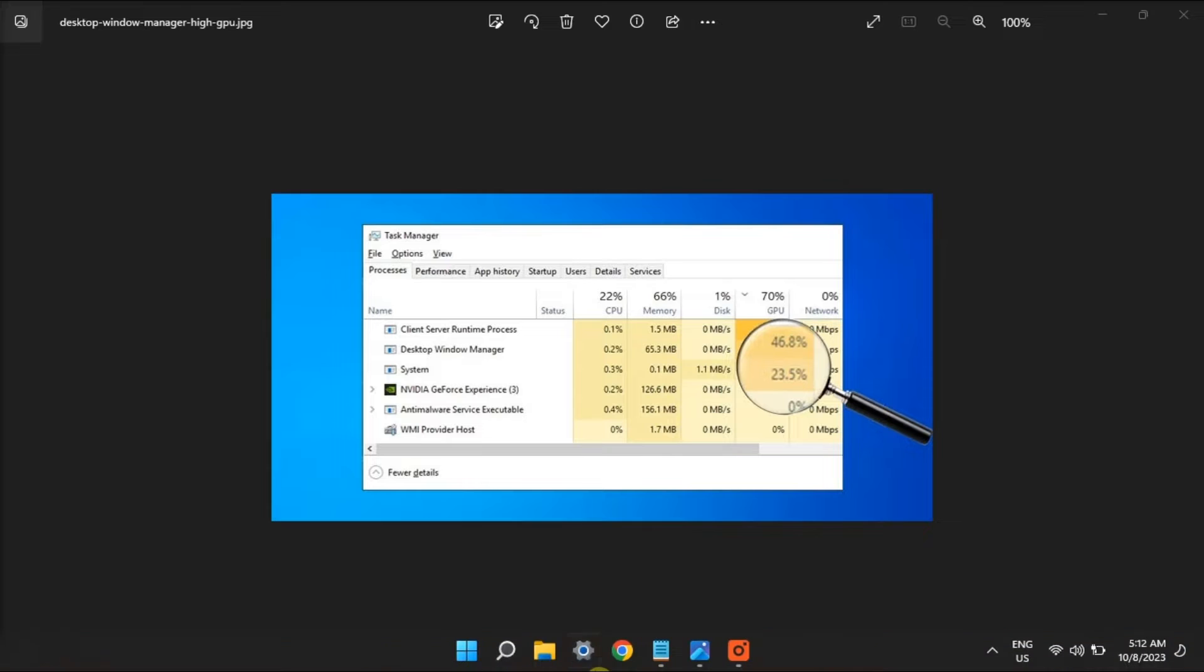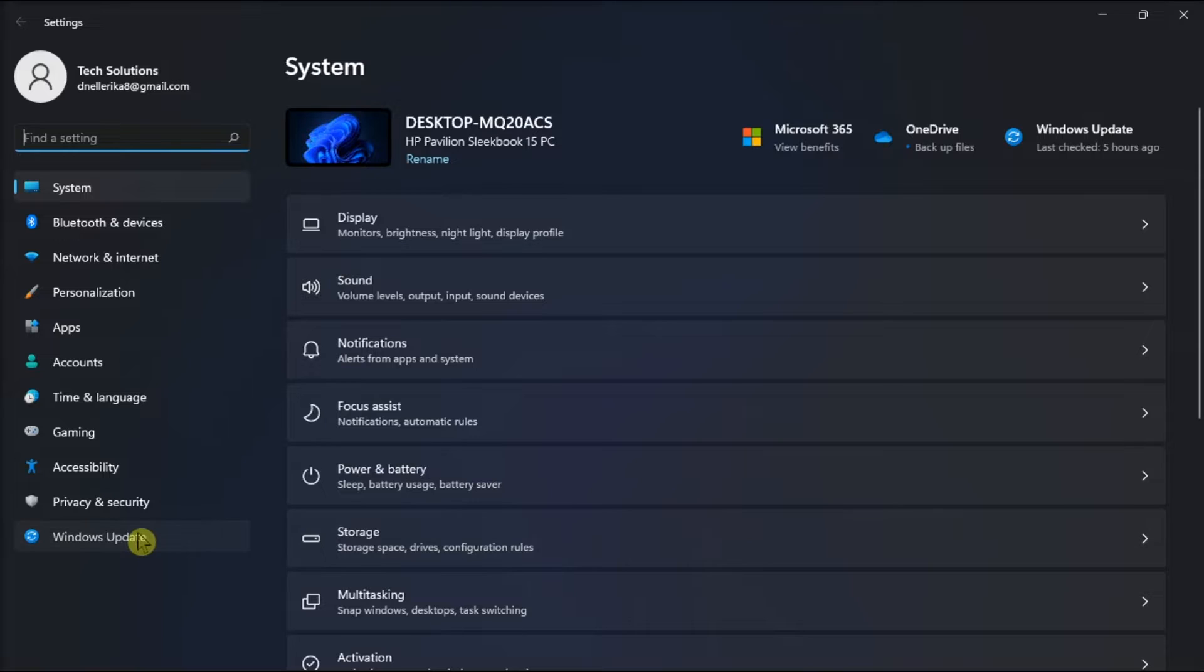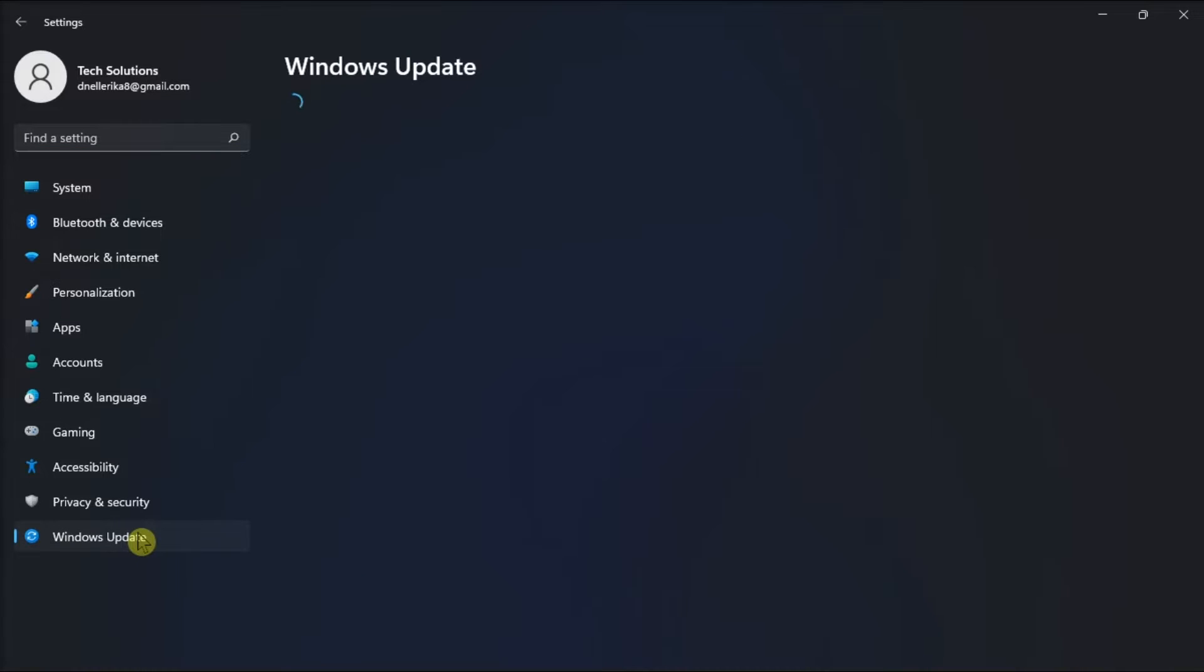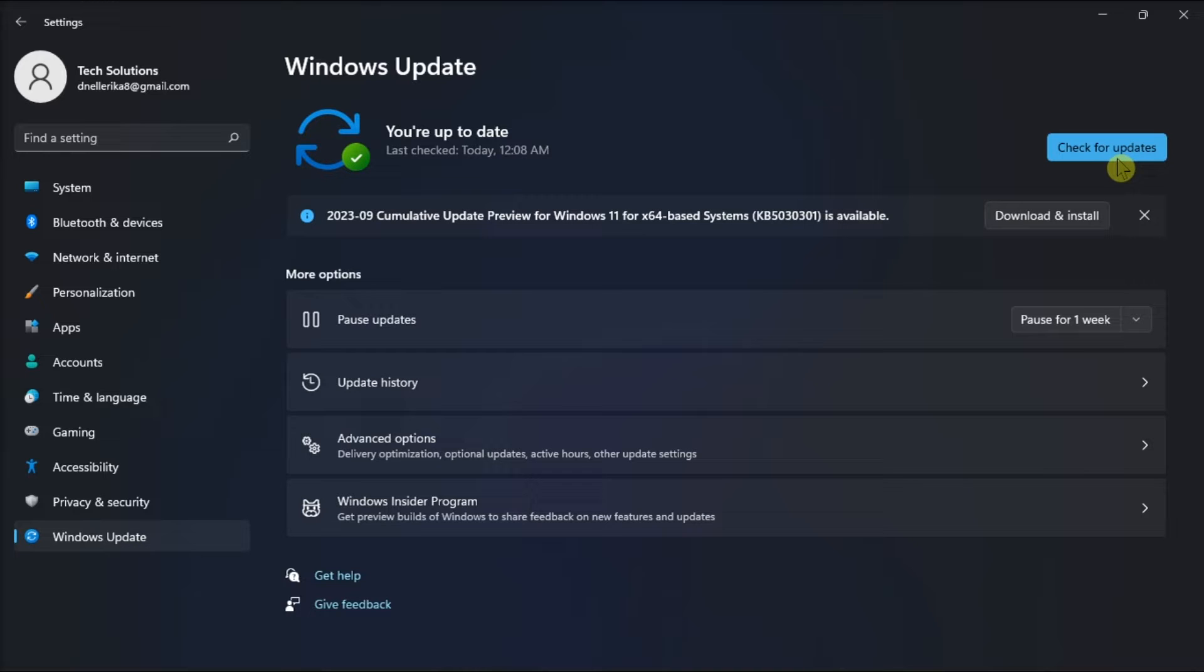First, try to update your graphics driver by opening Settings, click Windows Update, and click Check for Updates. Windows will automatically search and download updates for all components including the graphics driver without requiring user input.